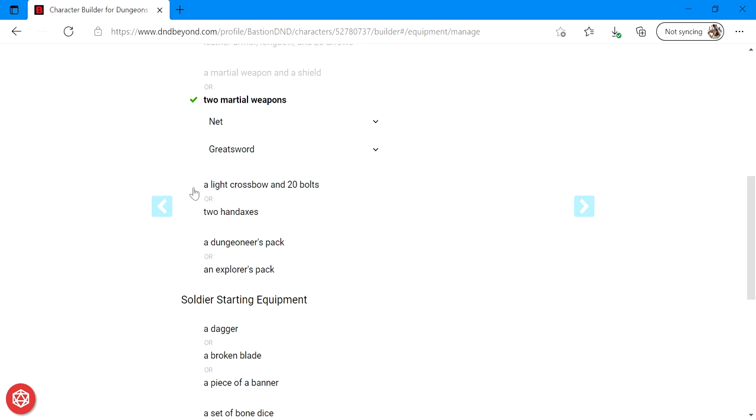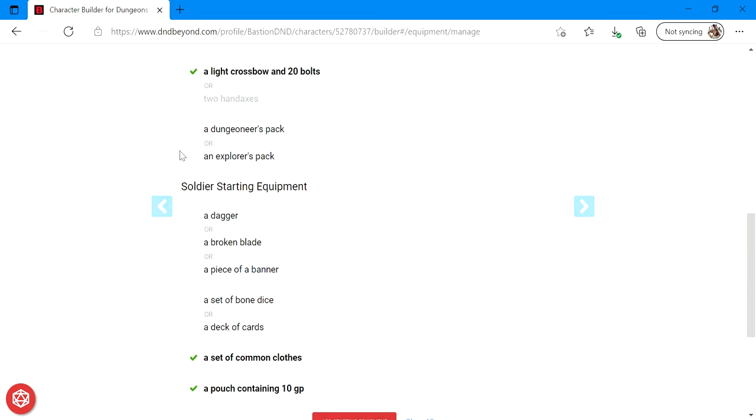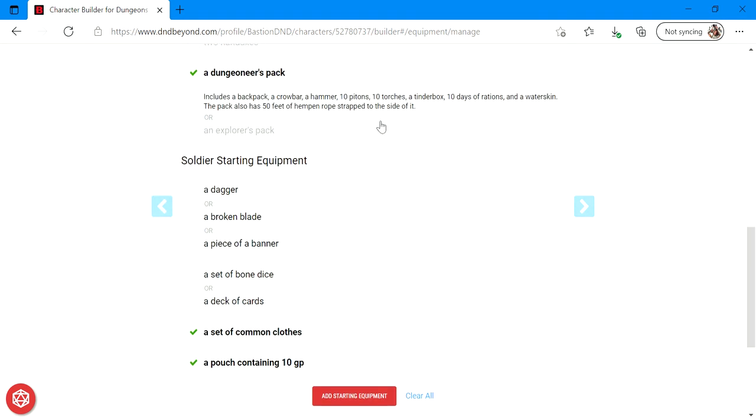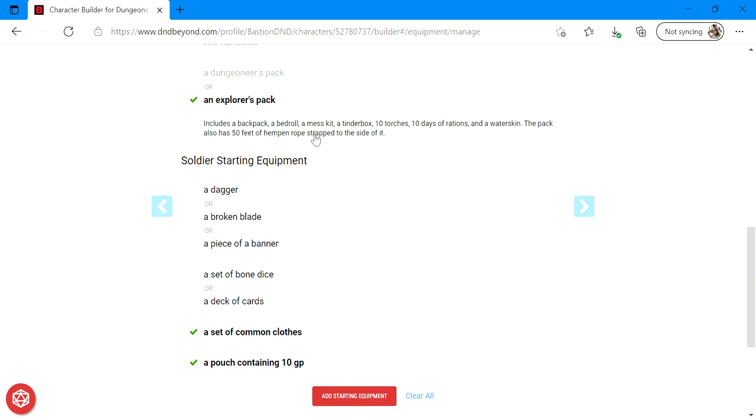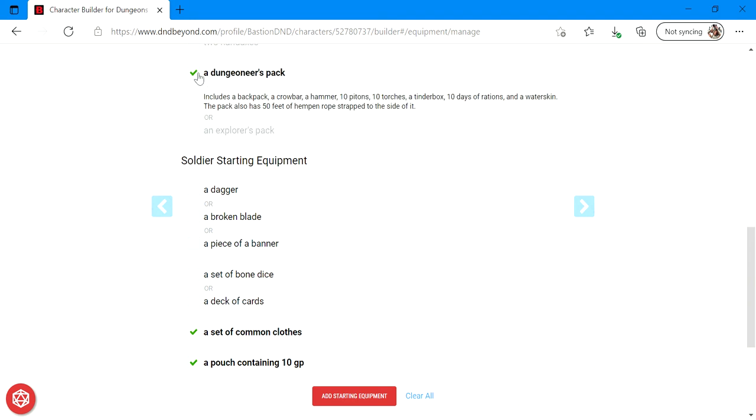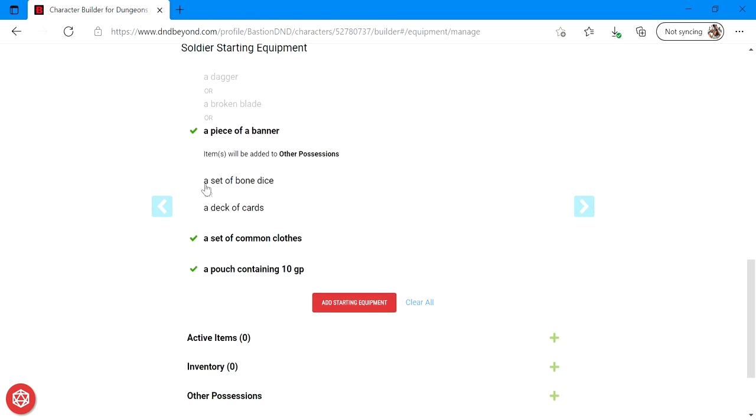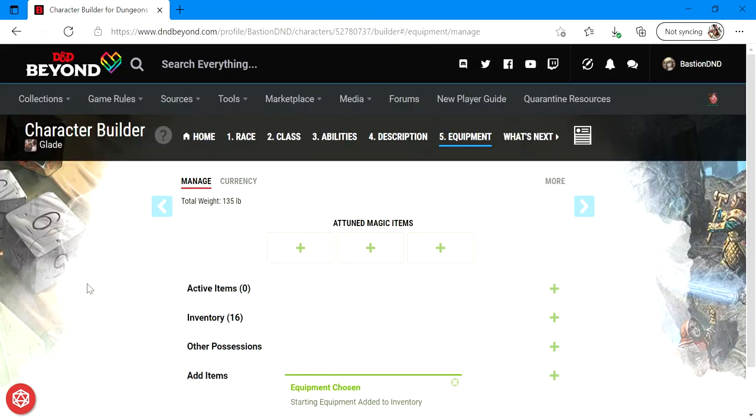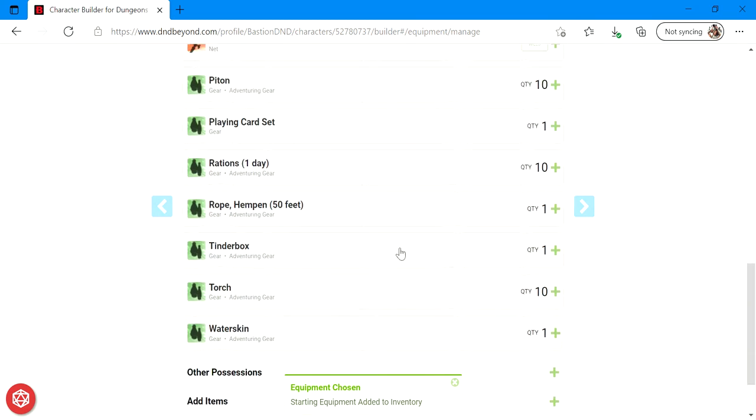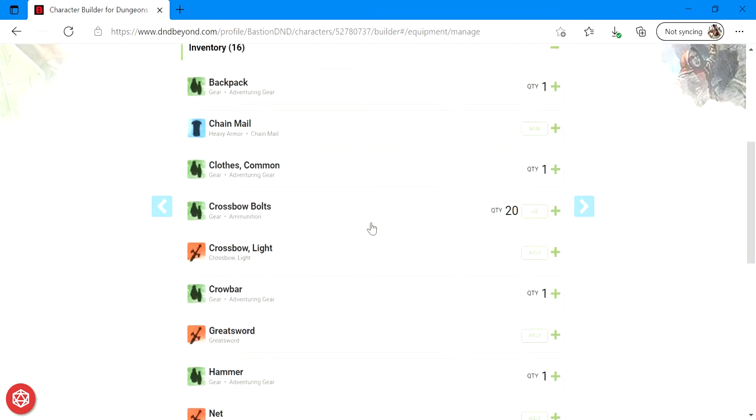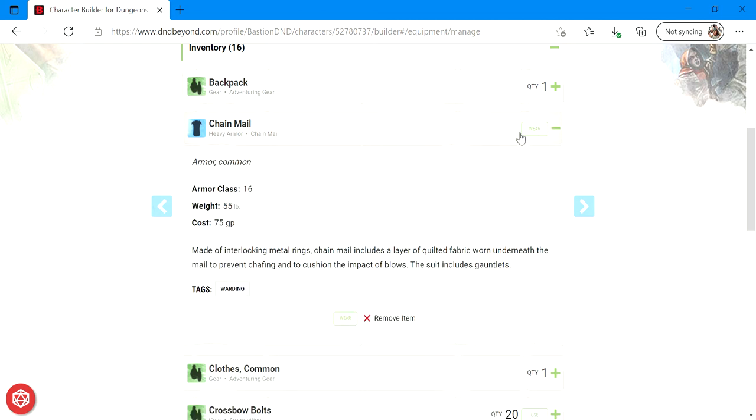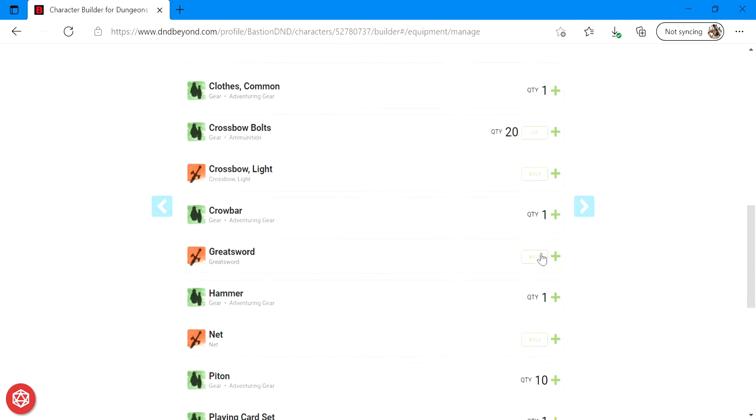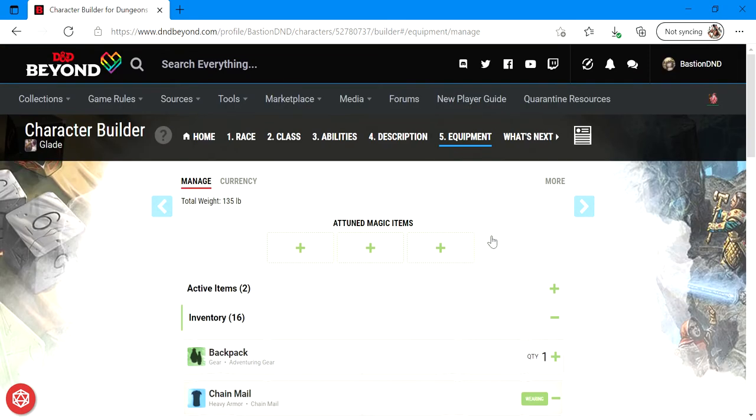I'm also going to give him the light crossbow with the 20 bolts. I'm also going to give him a Dungeoneer's pack. The Dungeoneer's pack comes with all this. It's not much different from the Explorer's pack. I think one has a crowbar and one does not. Cool, so next up I'm going to give him a piece of a broken banner, that'll go into his other possessions. He's also going to get a deck of cards since he has proficiency in a deck of cards. And he has a set of common clothes and a pouch containing 10 gold pieces. I'm going to add his starting equipment. All right, now that that's done, I can actually scroll through his inventory and equip or unequip whatever it is that I would want to unequip. So I'm going to go ahead and right off the bat, I'm going to equip his chain mail and his great sword.